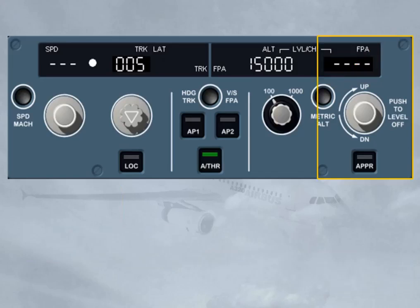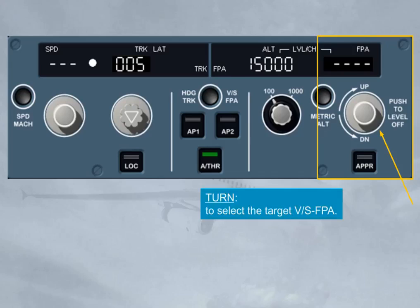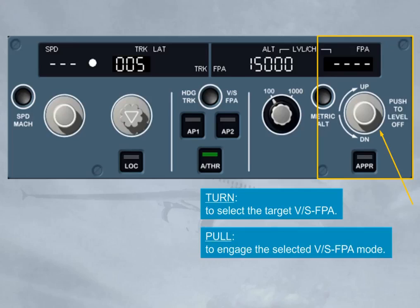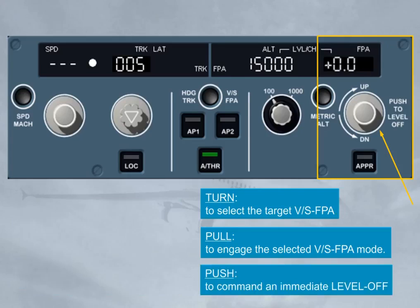Let's now have a look at the vertical speed/flight path angle part. The vertical speed/flight path angle selector knob has three functions. The turn function enables you to select a target vertical speed or flight path angle. The pull function enables you to engage the selected vertical speed or flight path angle mode. The third function — push — differs from the others: when you push the selector knob, the FM commands an immediate level off (vertical speed or flight path angle equals zero). The value zero is then displayed in the window as well as on the FMA.